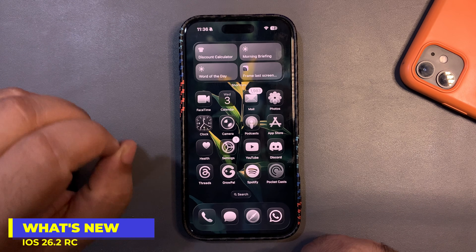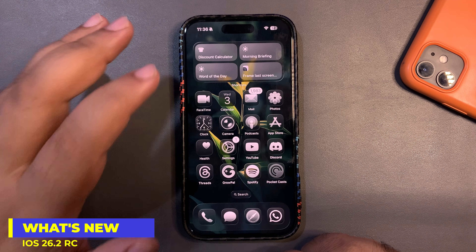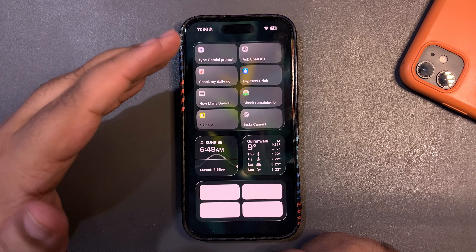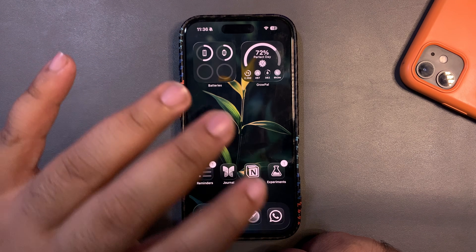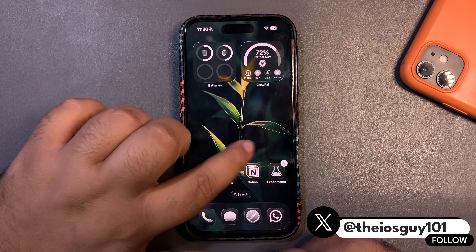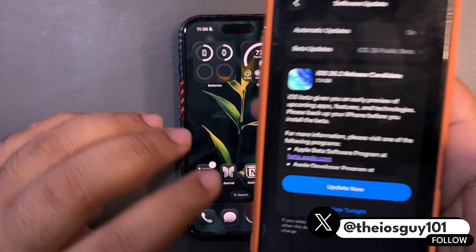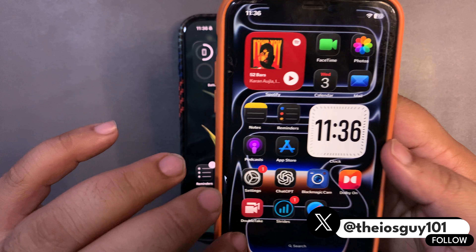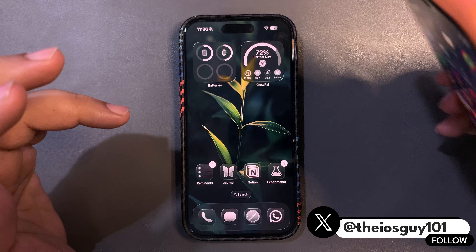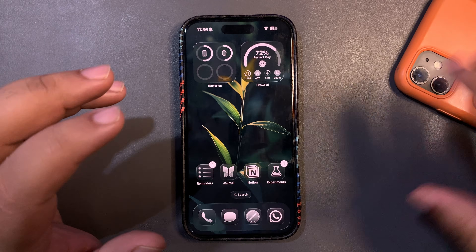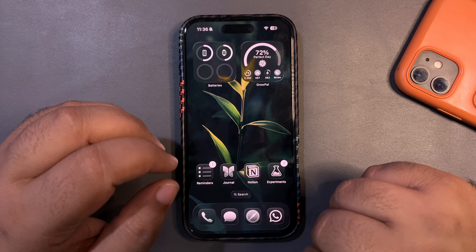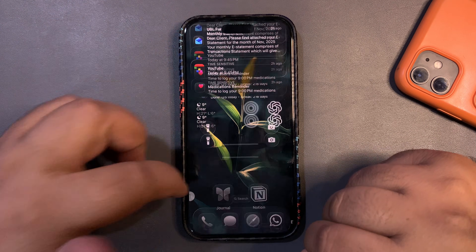First of all, the issues you were facing in iOS 26.1 are going away. When you go to the widget screen and then to the home page, iOS 26.1 was lagging a lot — but that is fixed. That's really good news. As you can see on this device, it is fixed. Lags have been fixed with the iOS 26.2 RC update, which is a nice improvement.